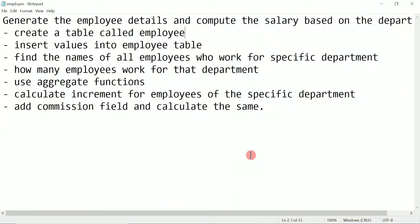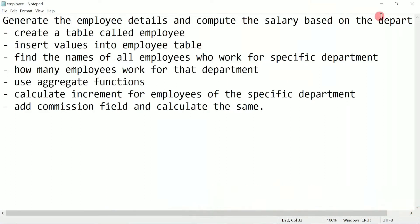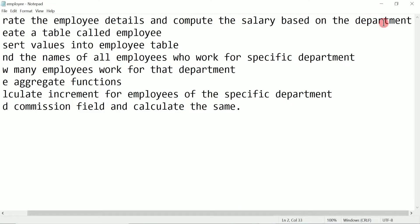Hello and welcome to Vision Academy. My name is Hanmat Ladwa and in this video we are going to generate the employee details and compute the salary based on the department.